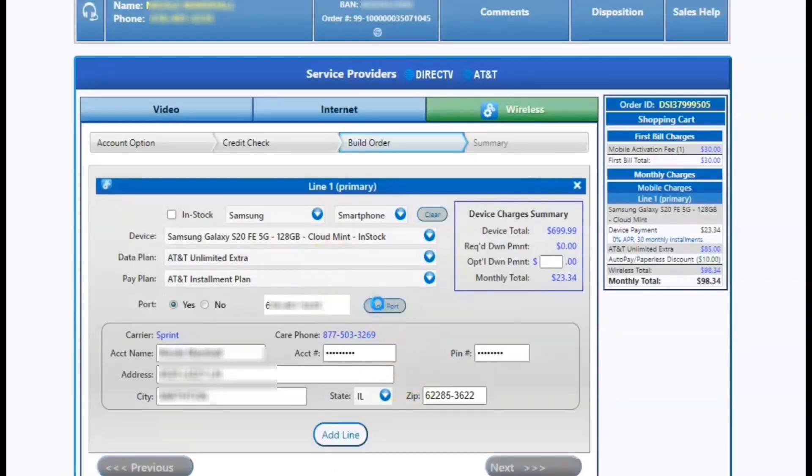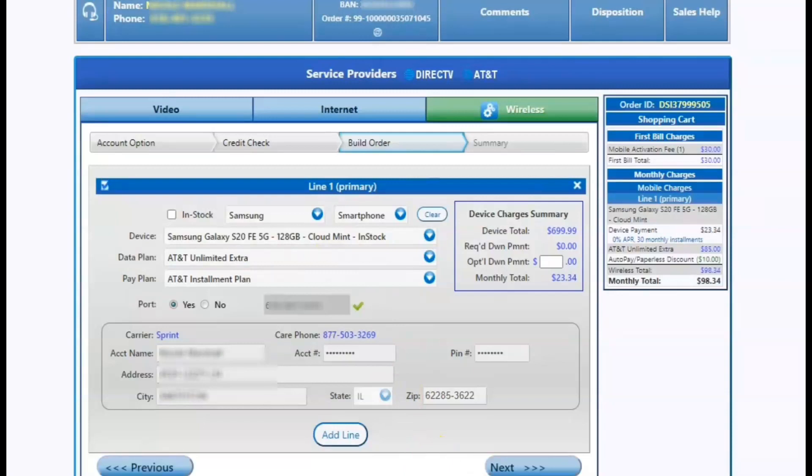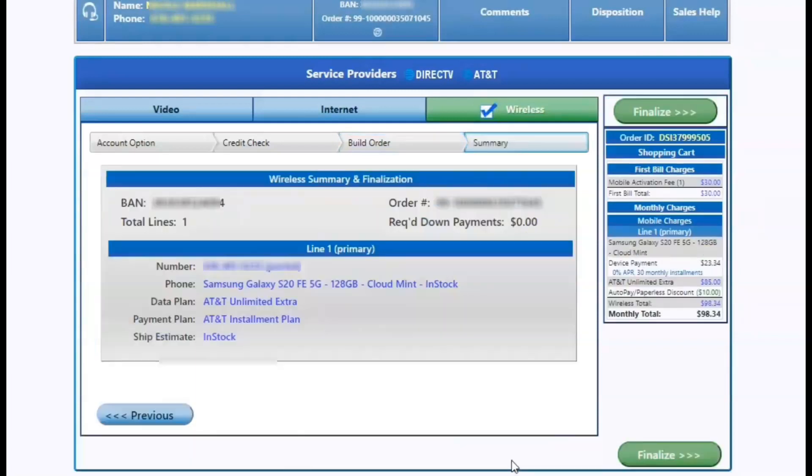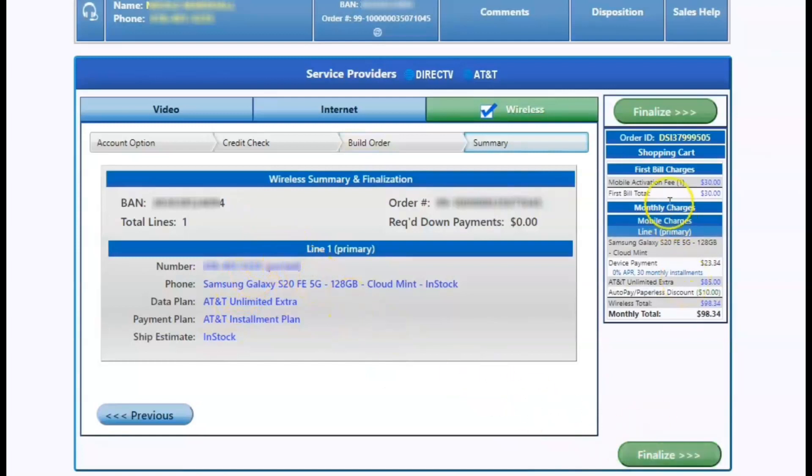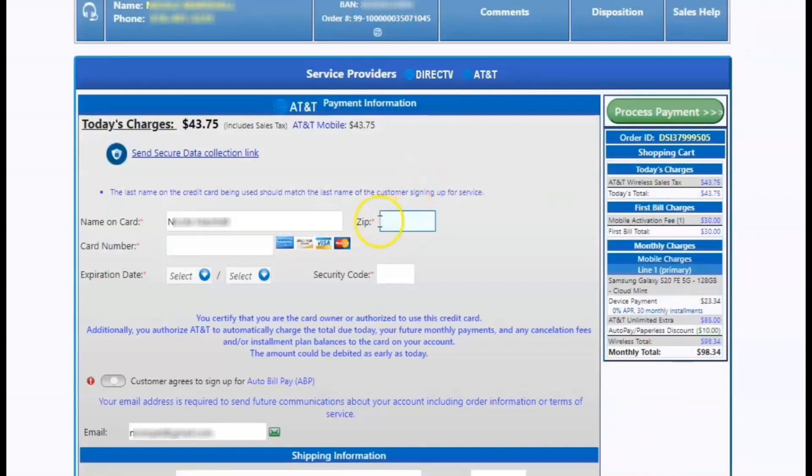Once you click add port, it'll ask you to verify the port and it'll turn green. So we know we did good if there's a green check mark. From there, we'll click next and it's going to go to a summary page. As you can see in the middle, you can verify what phones we're ordering and what plan you put the customer on. And on the right side, it will show you what type of plan and proration charges are on the side right there.